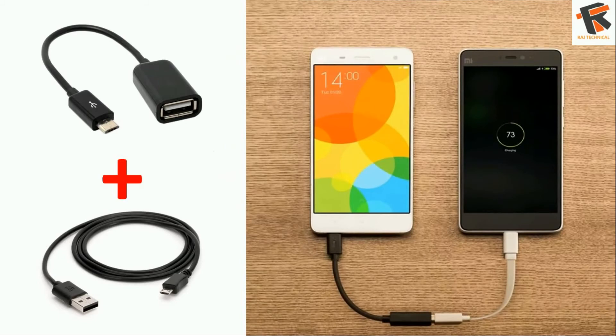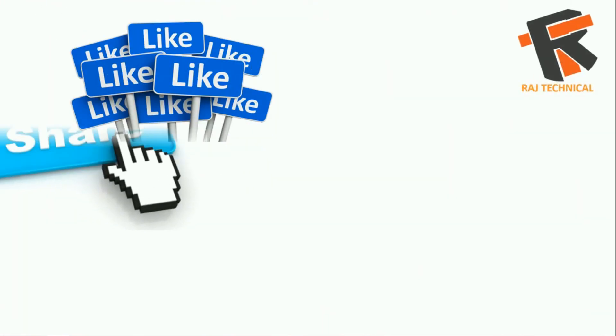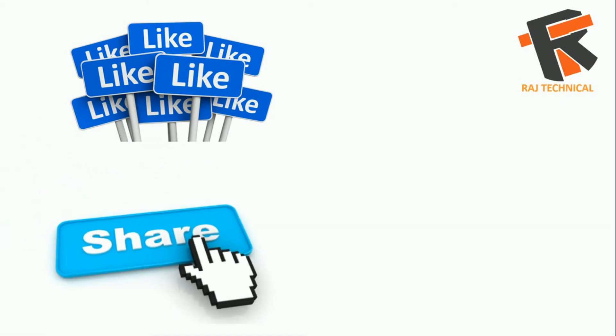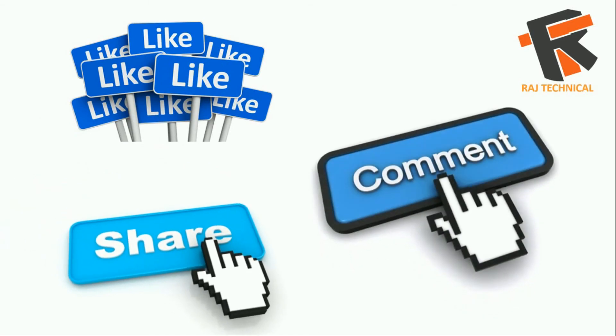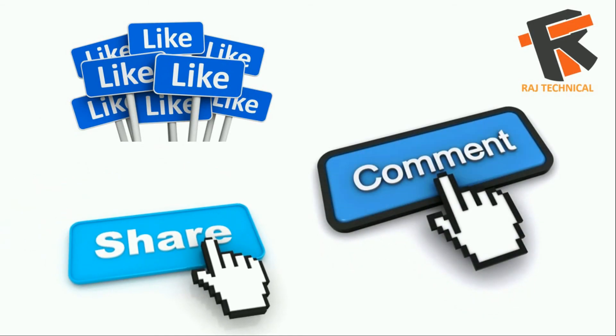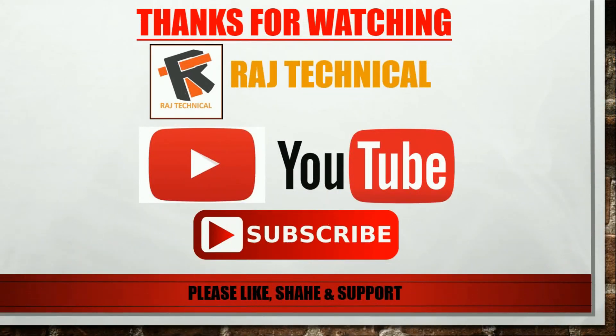So that's it for this video guys. Like this video and share this video to your friends, and also comment on this video. And don't forget to subscribe Rush Technical to watch more tech videos in the future. Thanks.